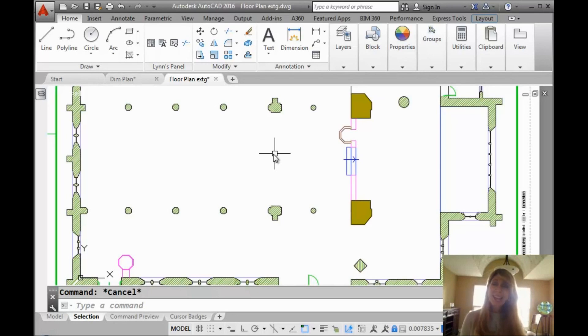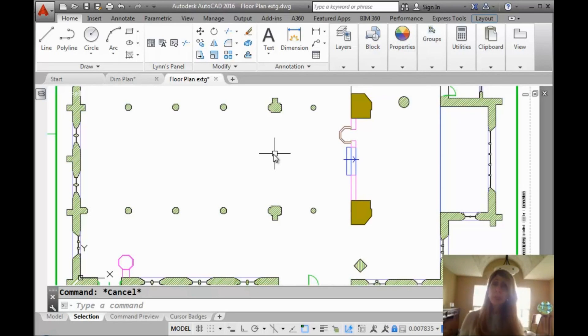Hello there. This is Lynn Allen. Welcome to another AutoCAD tip courtesy of Catalyst magazine.